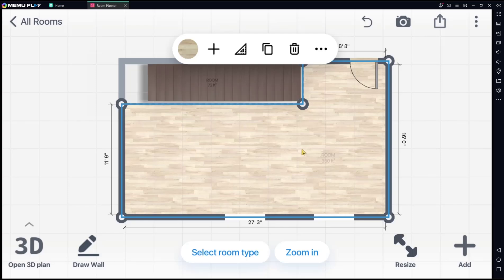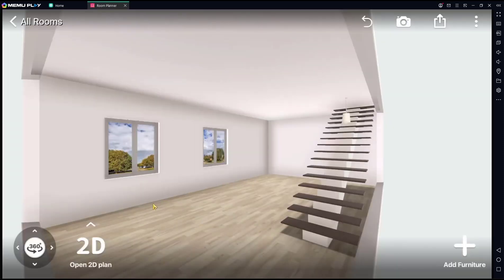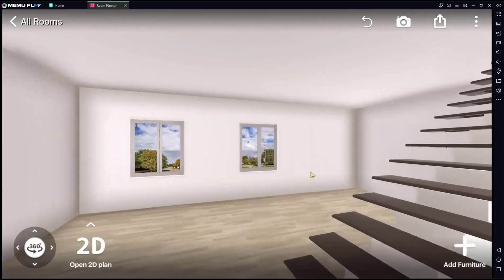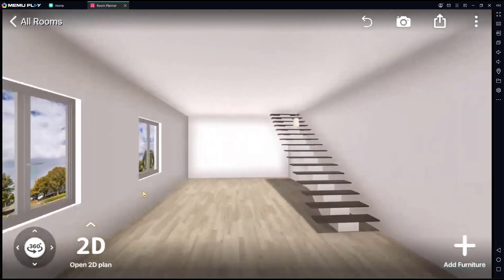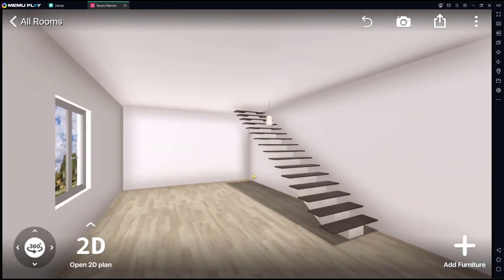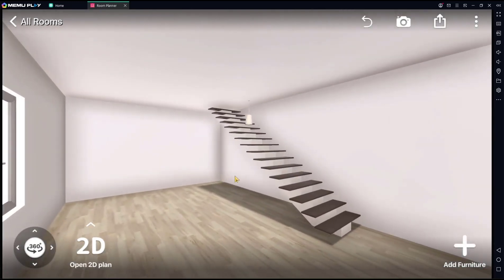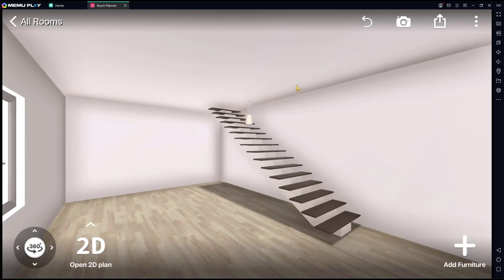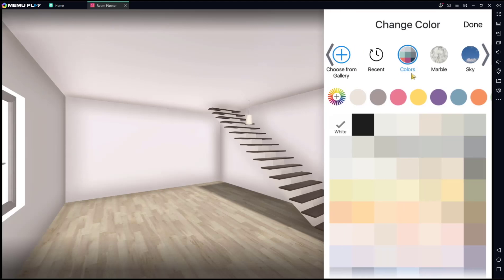And then you can click Open 3D Plan. So we created the stair, and if you want to make changes, you can select the top space in this floor, and then you can click this icon.